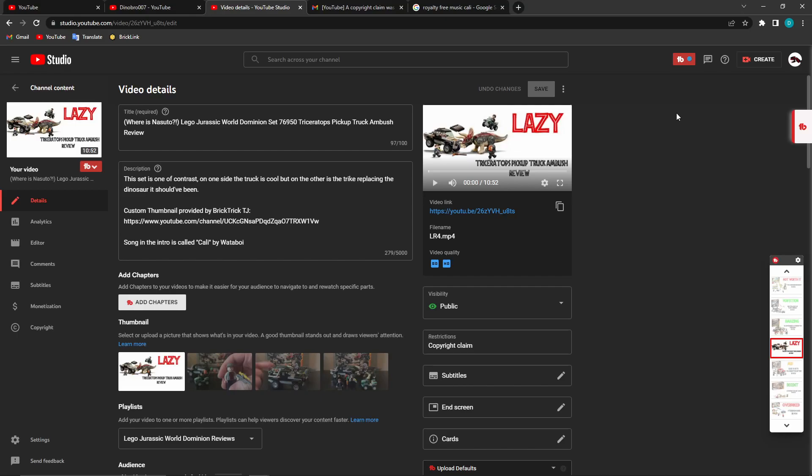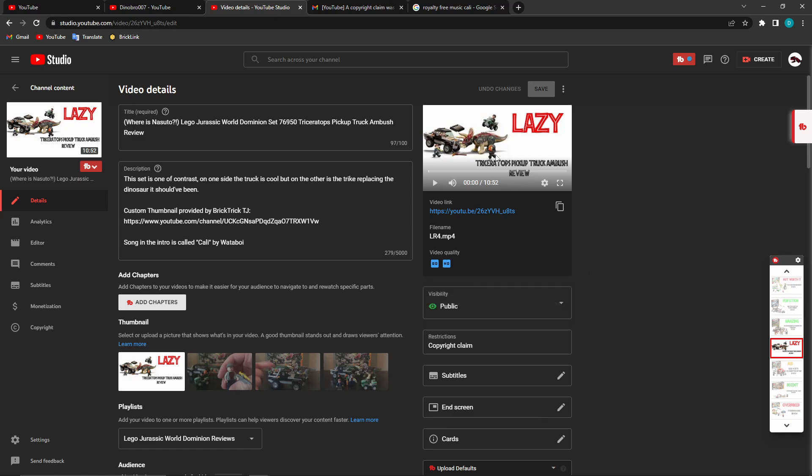I don't know what to say to this. I was just sitting here relaxing at the end of the day, considering recording some more videos, when I got an email saying that I got a copyright claim on my Triceratops Truck Ambush review of all things.